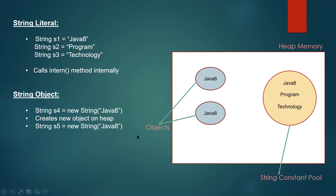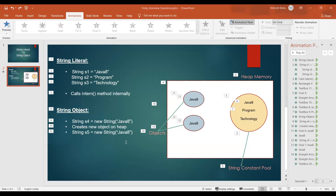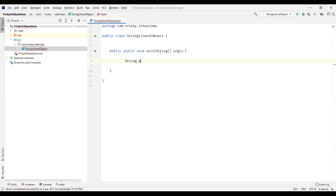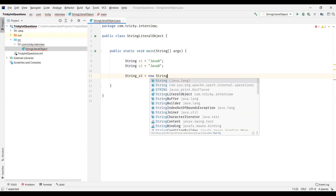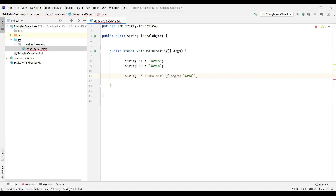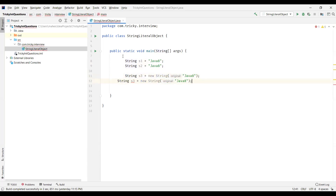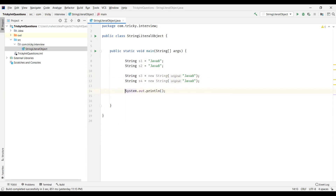Now let us write a program and prove this. String S1 equal to "Java 8". I will have another string S2 and assign "Java 8" as the value to it. Then we will create two string objects: S3 equal to new String with the content "Java 8", and S4 with the same content "Java 8". Now let us compare them — S1 with S2, both literals.